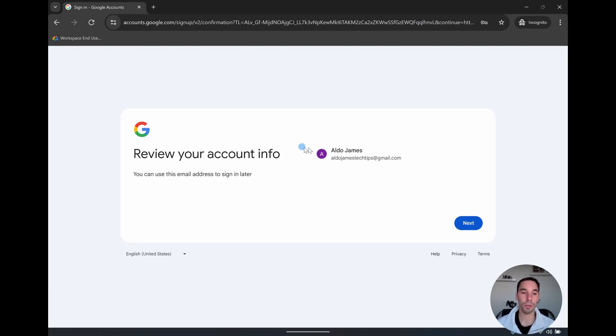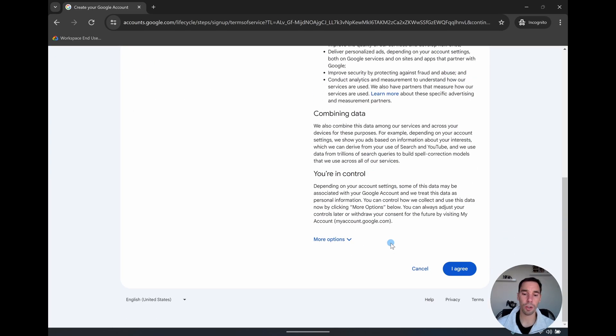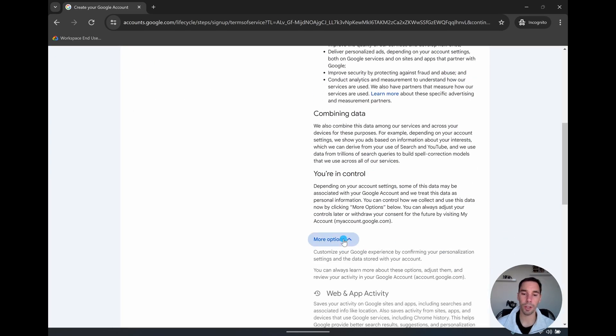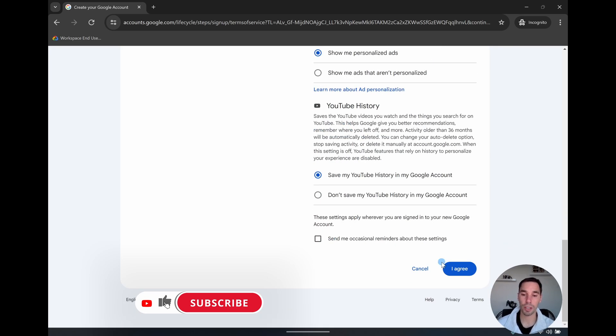Then it says review your account and go next. From here, you're just going to read the privacy and the terms, go all the way down to the bottom. You can go on more options to see even more activity and customization. Once you're happy with that, you can select on I agree.